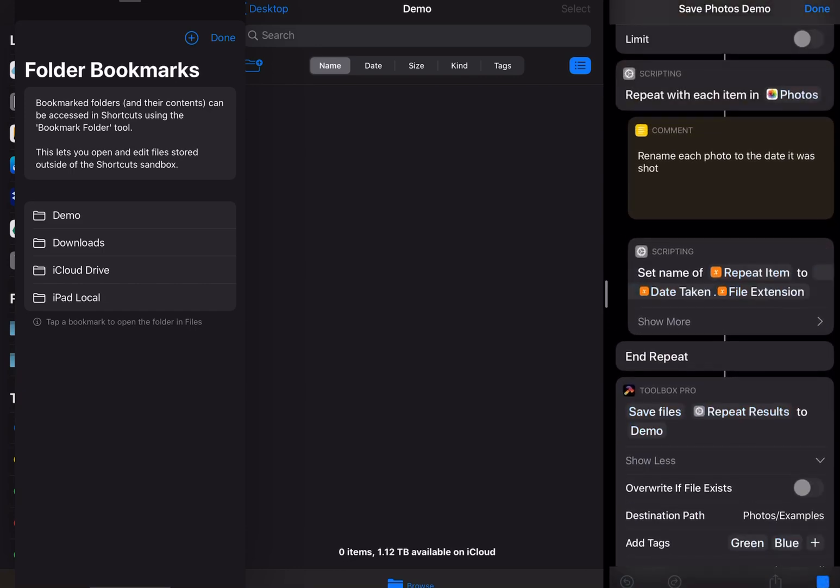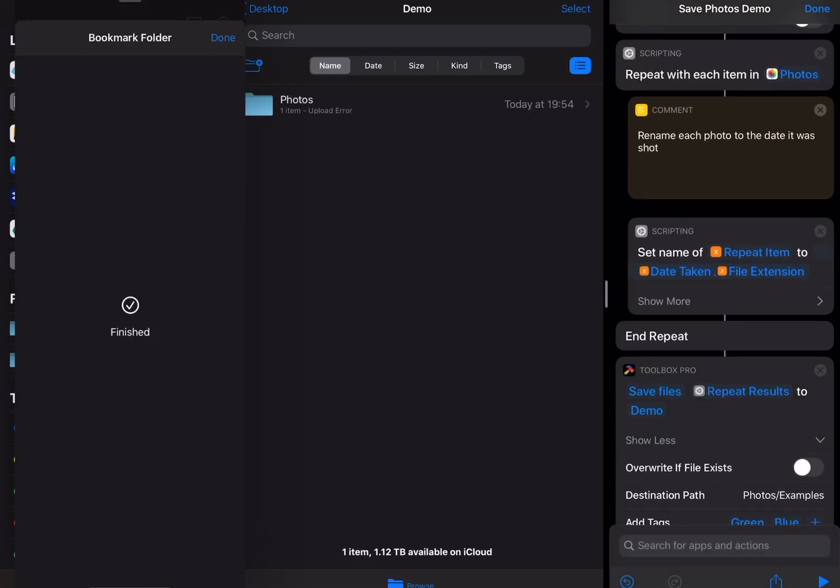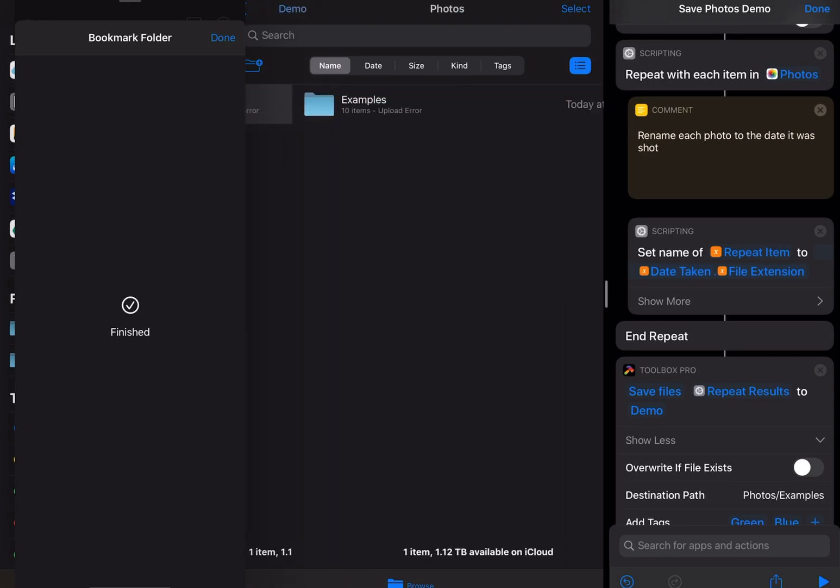you'll see Toolbox Pro is opened briefly. The photos folder is created. I'm not connected to the internet which is why it says upload error.